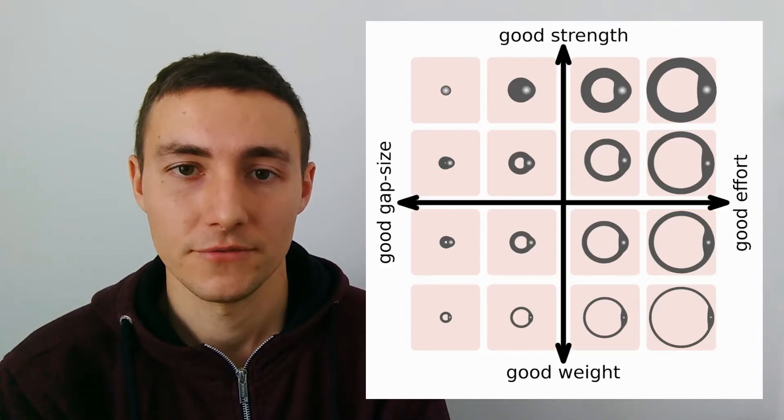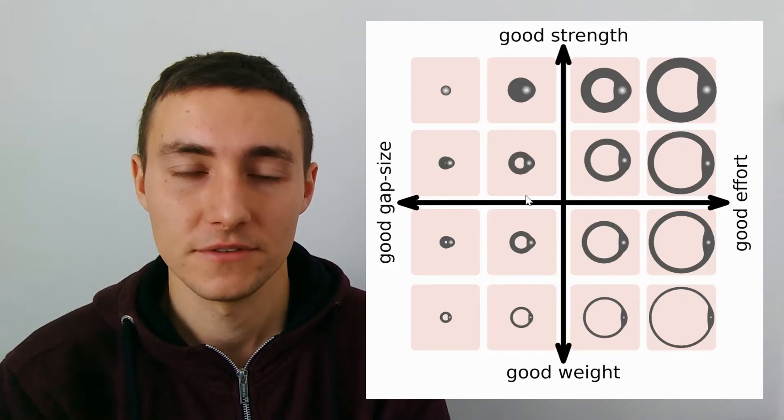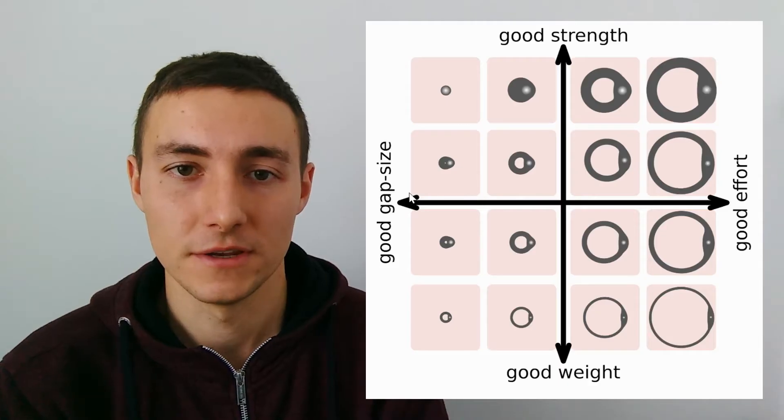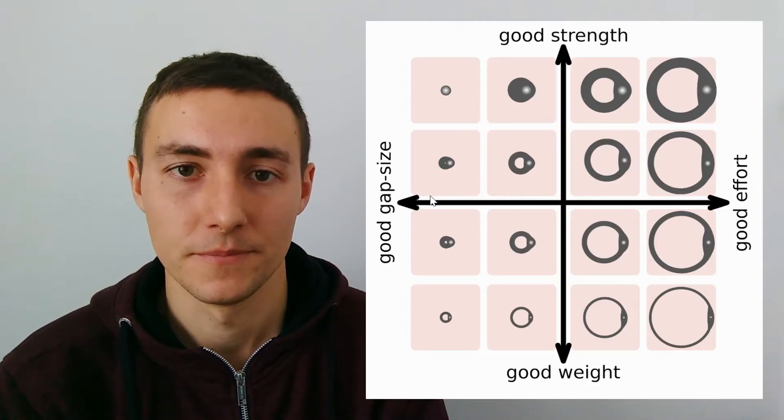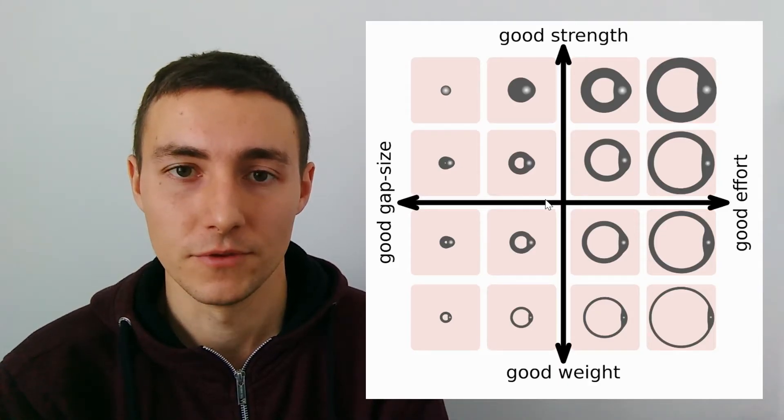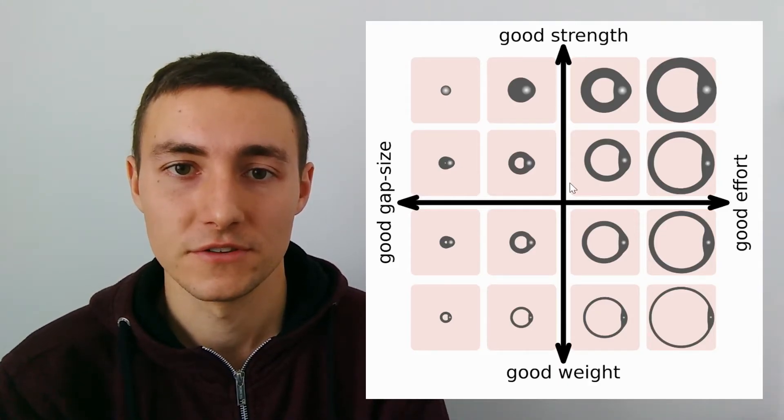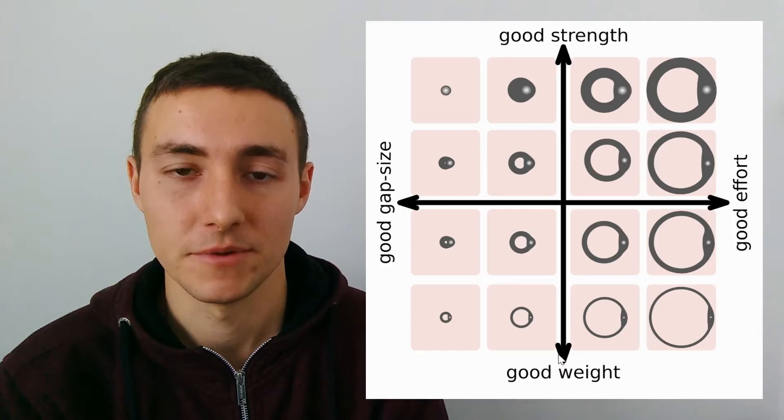On this graph, moving horizontally means to change the inner diameter. If we move vertically, we change the wire diameter.